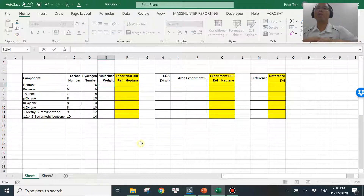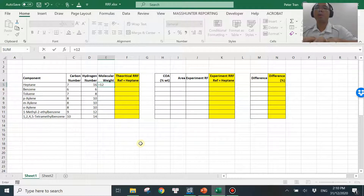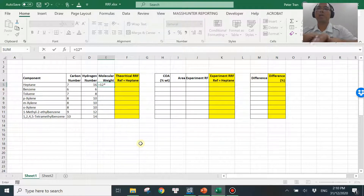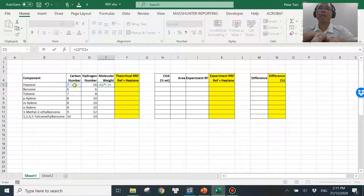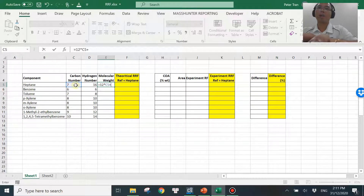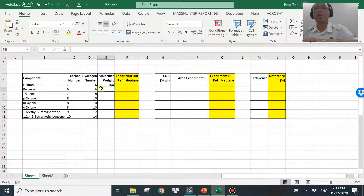The molecular weight is calculated simply by taking 12 as the molecular weight of carbon — I'm using 12 rather than 12.01 to simplify the calculation, but you can use the more precise value if you want. So it's 12 times carbon number, plus 1 times hydrogen number, since I'm using 1 for hydrogen. That's how I get molecular weight in this spreadsheet.